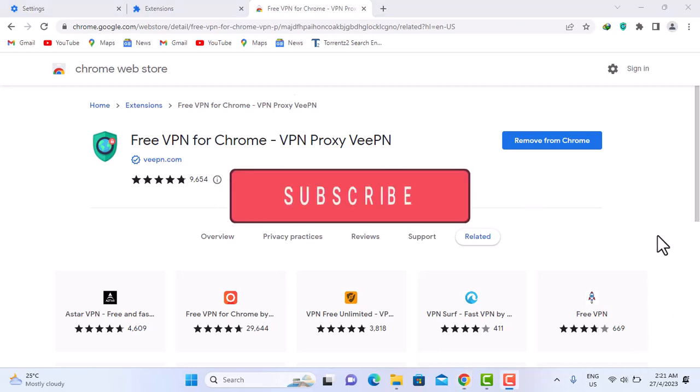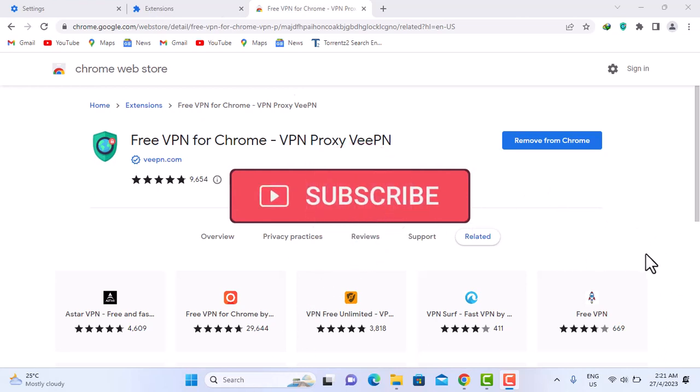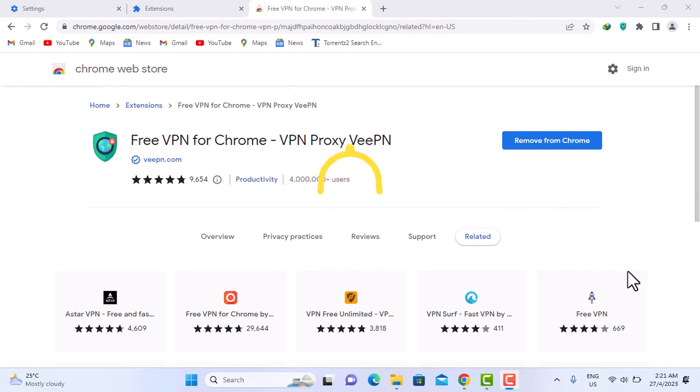I hope this video helped you. Do give us a thumbs up and remember to subscribe to our channel. Thank you very much and have a nice day.